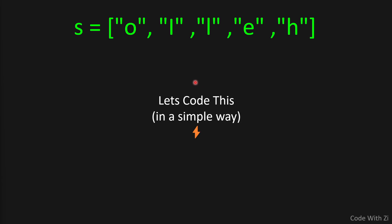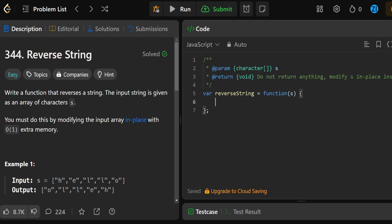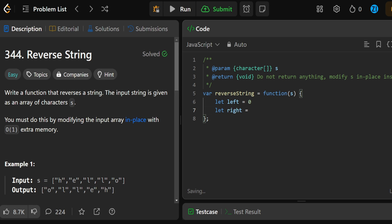Let's code this in the simplest way possible. First, we define our 'left' variable equal to zero, which is the index of the first element inside our array. Then we define our 'right' variable, which should be equal to the index of the last element inside our array. Our array is 's', given to us here, so 'right' should be equal to s.length minus one.